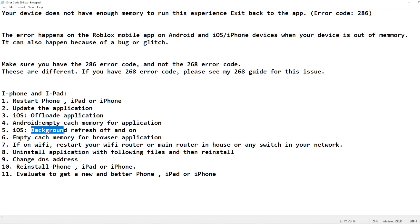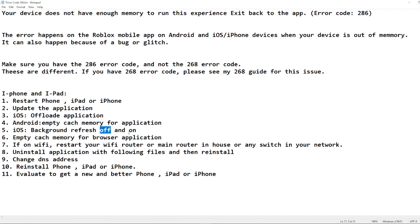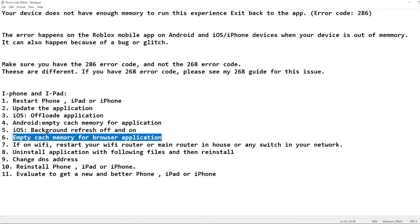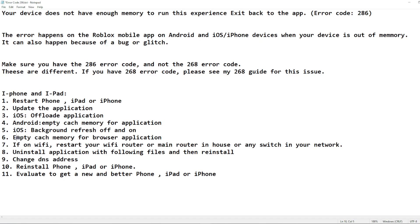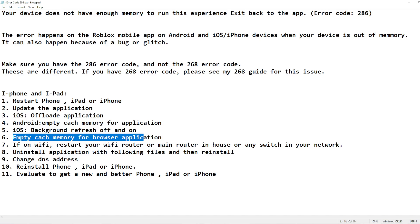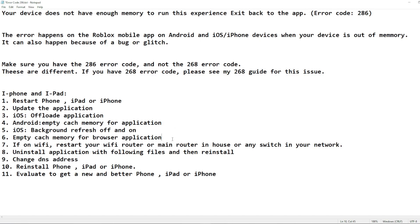For iOS, you can also try turning Background App Refresh off and then back on again for the Roblox app. Additionally, if you use a browser on your phone or tablet to play Roblox, go ahead and clear the cache of that browser as well. This is done differently on different devices, so search online for 'how to empty browser cache' along with the name of your device to find a guide.